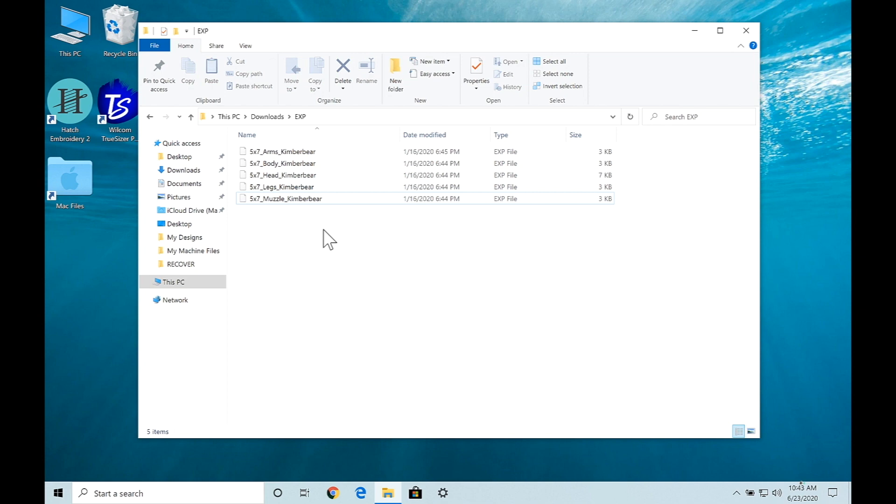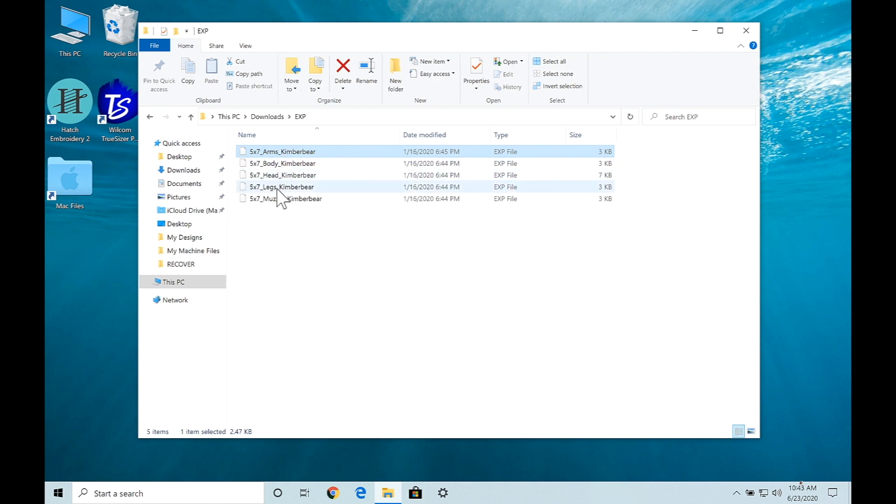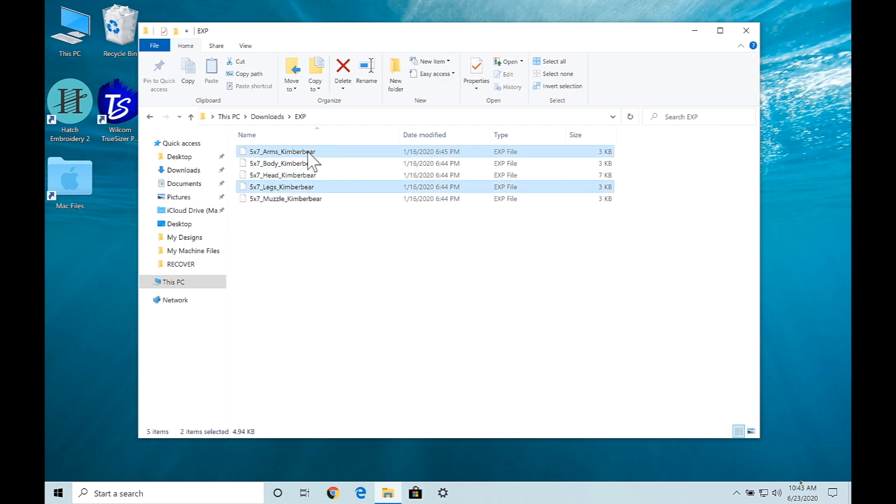Now if I just want one and number four, then you would use your control button, hold it down, select the fourth file and it allows you to just select particular files that you want instead of all of them.